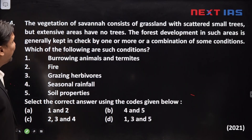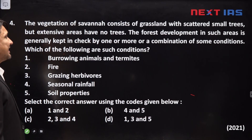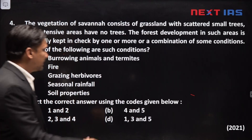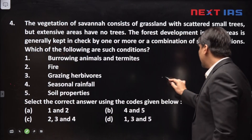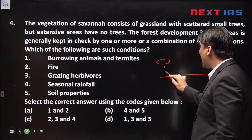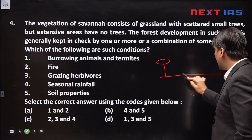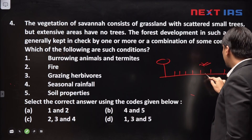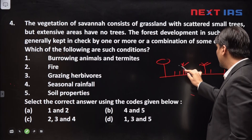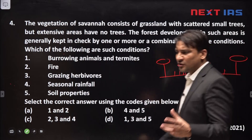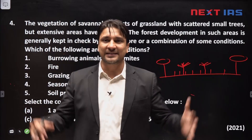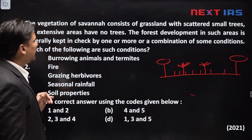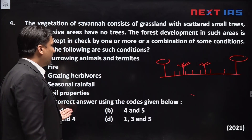The vegetation of savannah consists of grassland with scattered small trees, but extensive areas have no trees. The savannah vegetation is somewhat like this — trees are very sparse, and there are large patches without any trees; just grasses, shrubs, and xerophytic shrubs, which are shrubs that can tolerate a long dry season.